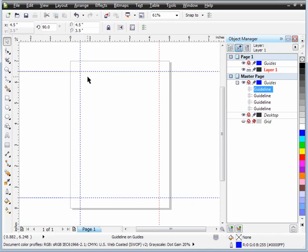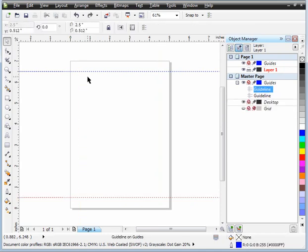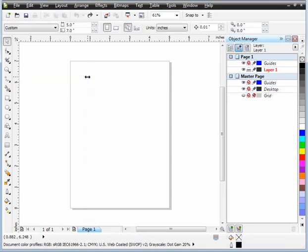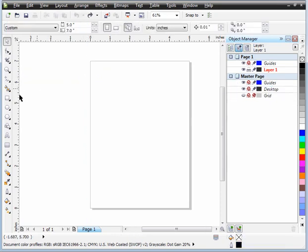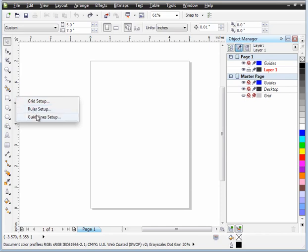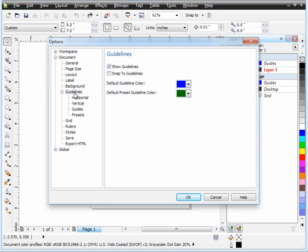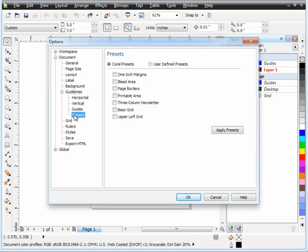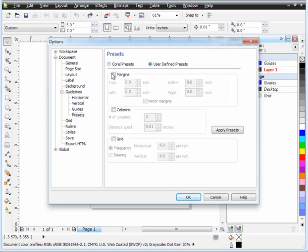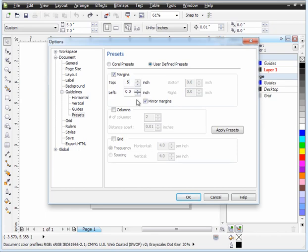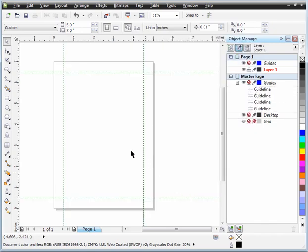Now there is another way you can do this. If I just undo all this, you right click on the ruler here and go to Guideline Setup. You notice here I've got Guideline Settings in my Options Preset. Again, go to Presets, and we're going to go User Defined, and I'm going to click on Margin. Now the top margin is going to be 0.5, and I'm going to mirror the margin, so the bottom is going to be the same as the top, and my left is going to be the same as my right, so I can put 0.5 in here. Click OK, and there's my four guidelines created very quickly.